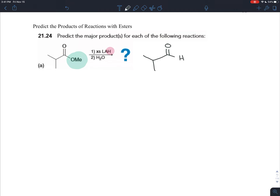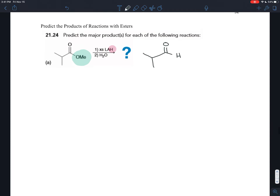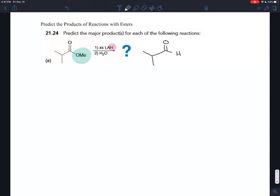I'm going to draw the mechanism separately after this, but first I want to look at it from the perspective of synthesis. If you only added one equivalent of lithium aluminum hydride, you would end up turning the ester into an aldehyde. However, with excess lithium aluminum hydride — it is such a strong hydrogen nucleophile — it also reacts with aldehydes, as we saw in the previous chapter.